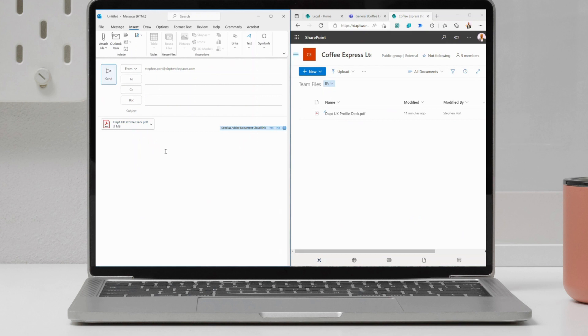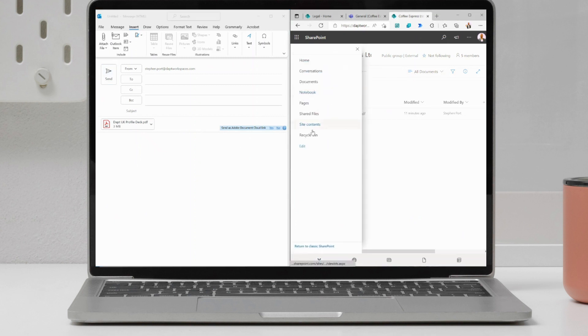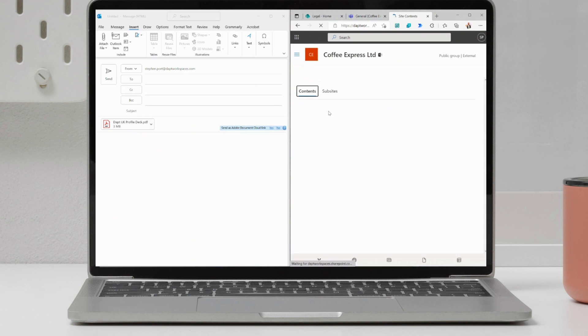So you'll notice that I've not had to sync this document library. I've not had to go in, for example, to each individual library, say we're in site contents, and I'll be in the shared documents library.